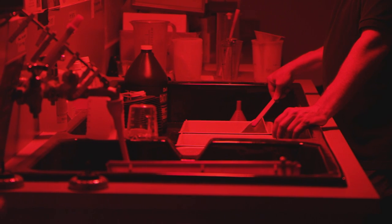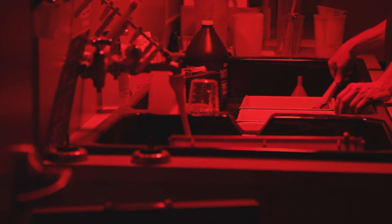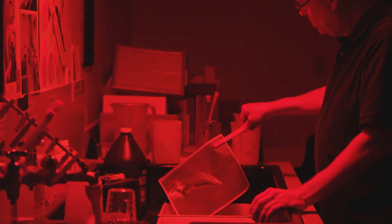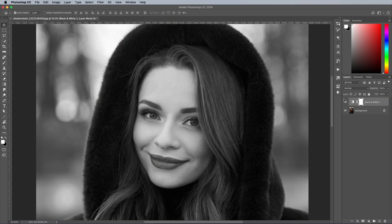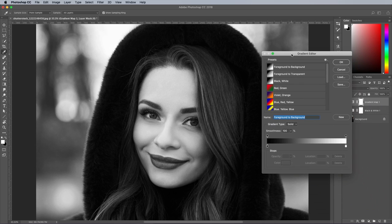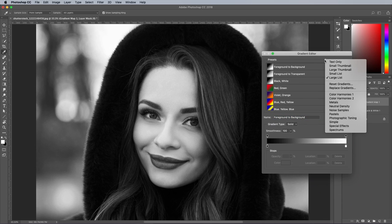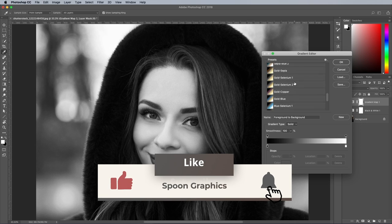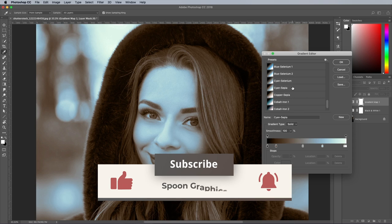Photographic film had to be developed with chemicals in order for the image to emerge. Different chemicals would generate different colour casts. Some of the popular toning effects are available in Photoshop as gradient maps. Add a gradient map adjustment layer, then under the small settings icon, load the photographic toning presets. Here you'll find effects that replicate the appearance of authentic chemical toning, such as the antique browns of sepia or the silvery blues of selenium.